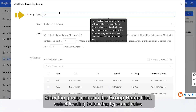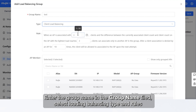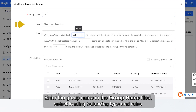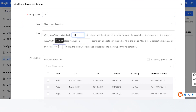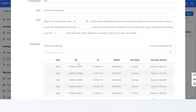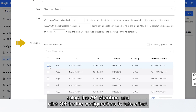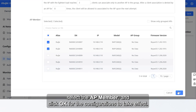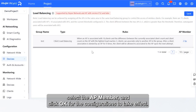Enter the group name in the Group Name field, select the Load Balancing Type and Rules, select the AP member, and click OK for the configurations to take effect.